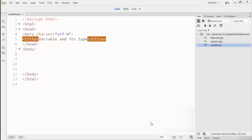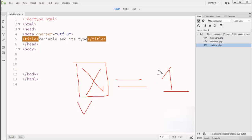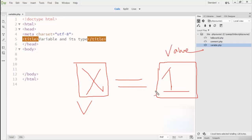Welcome to this lecture. We are talking about variables and their types in PHP programming language. A variable is a named unit of data that may be assigned a value. If the value is modified, the name does not change. For example, I have a variable X which is equal to 1 — X is the variable, 1 is the value, and the equals sign is our operator, which we will learn about in the next lecture.